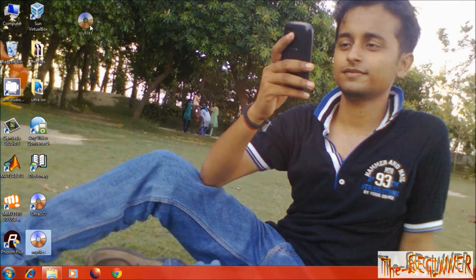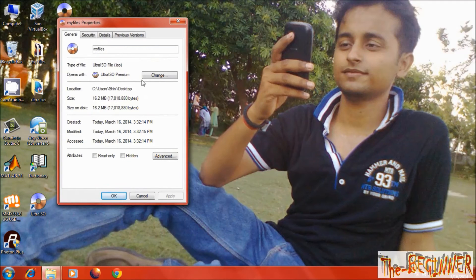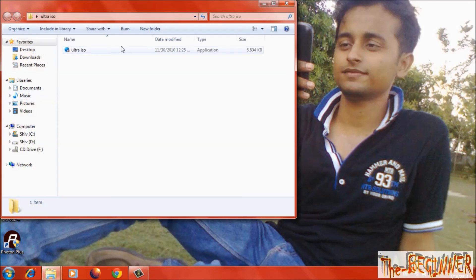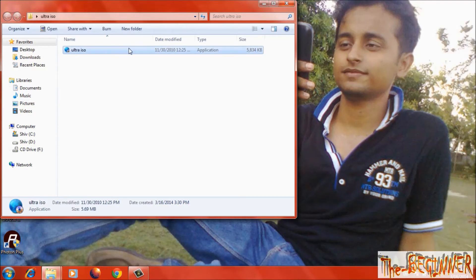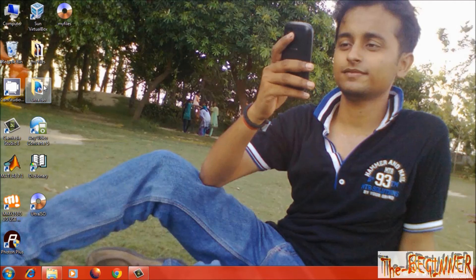Now see, I have an ISO file. Note that if you click on any individual file, the UltraISO option will not be shown. It means the file should be inside a folder.